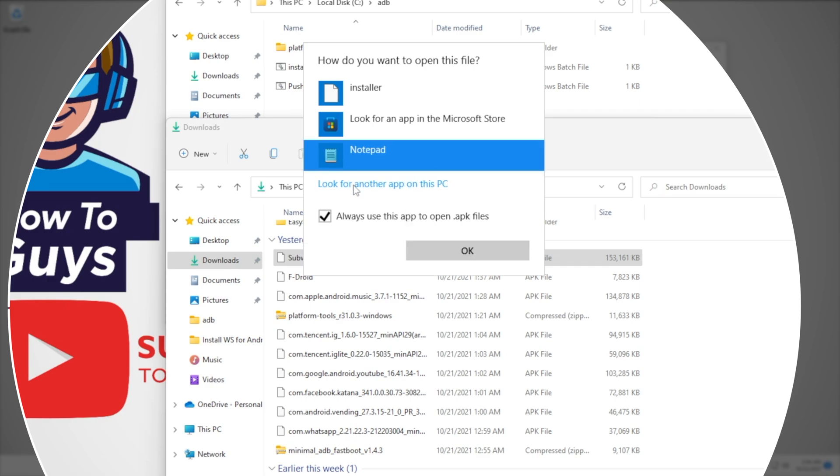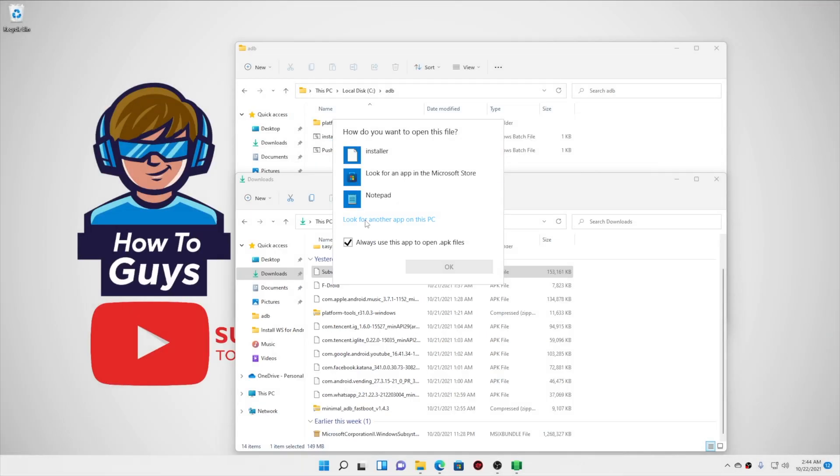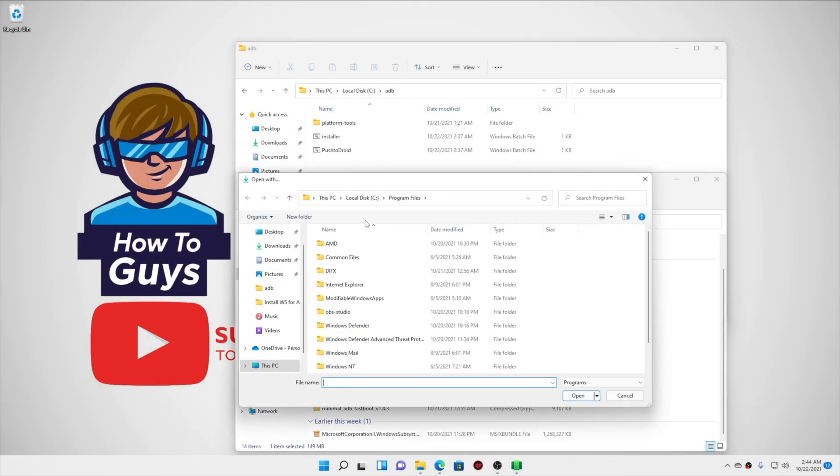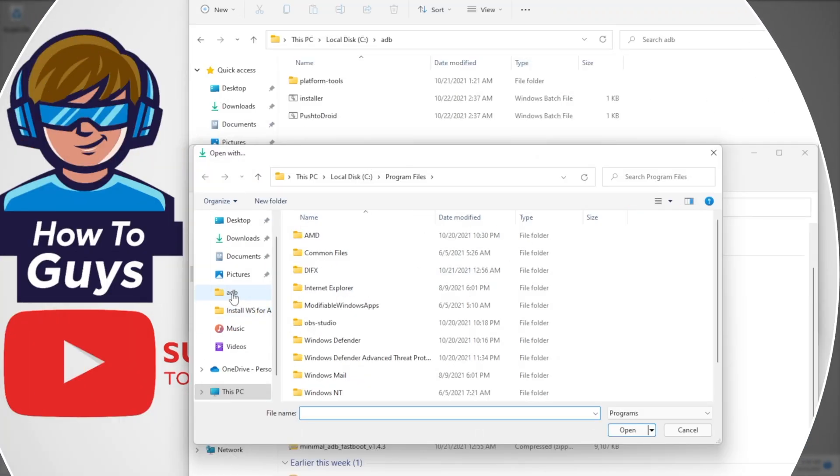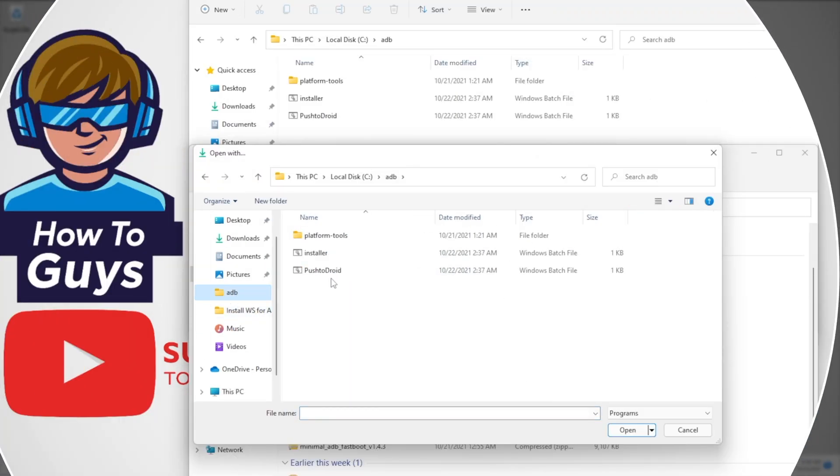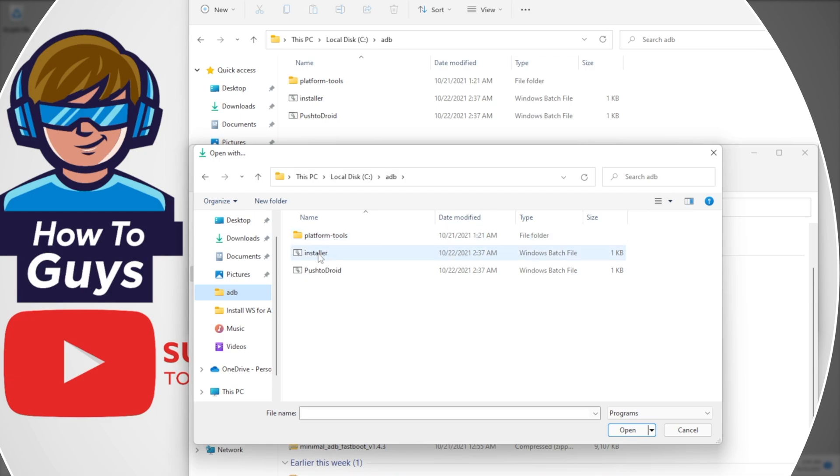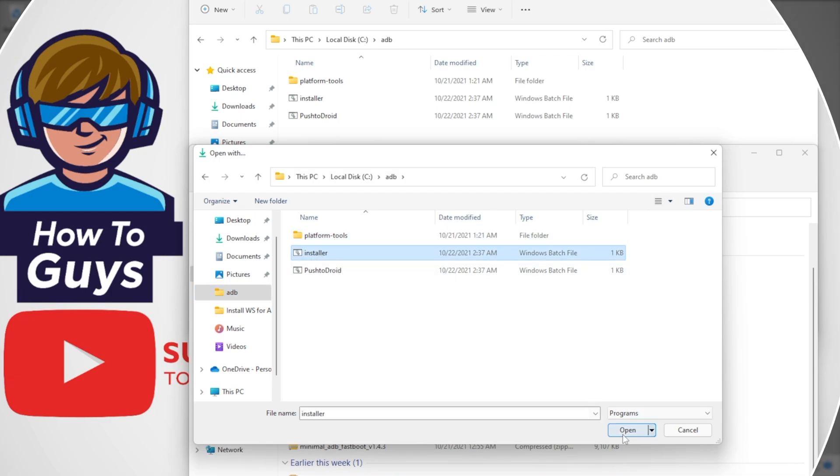Moving forward, click on to 'Look for another app,' and here you can see going into our adb folder, just below the platform tools, there is an installer.bat file. We will select the installer.bat file and open it up.